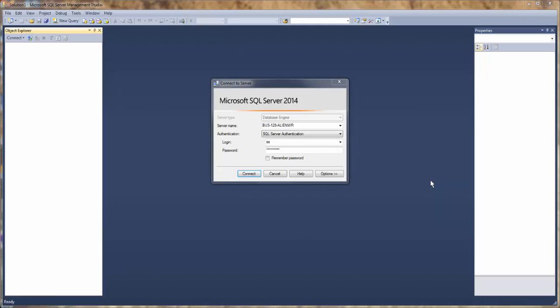Today I'm going to show you how to use Microsoft SQL Server 2014 to create a database, create a table, and import an Excel file into the table. As you can see, we're using SQL Server authentication.